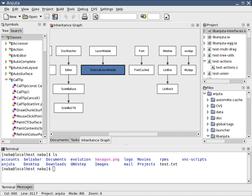A software development process, also known as a software development methodology, model, or life-cycle, is a framework that is used to structure, plan, and control the process of developing information systems. A wide variety of such frameworks has evolved over the years, each with its own recognized strengths and weaknesses.